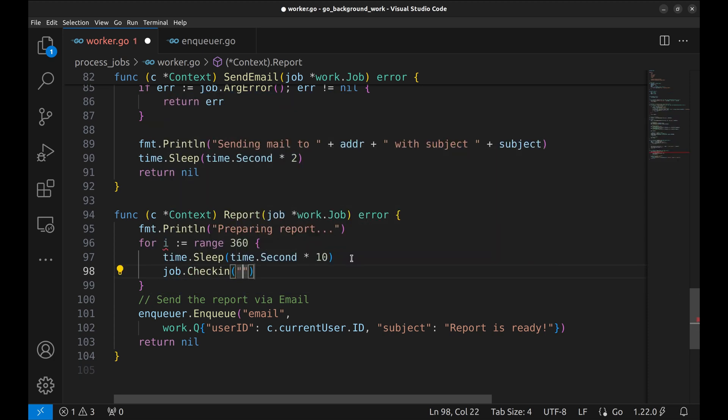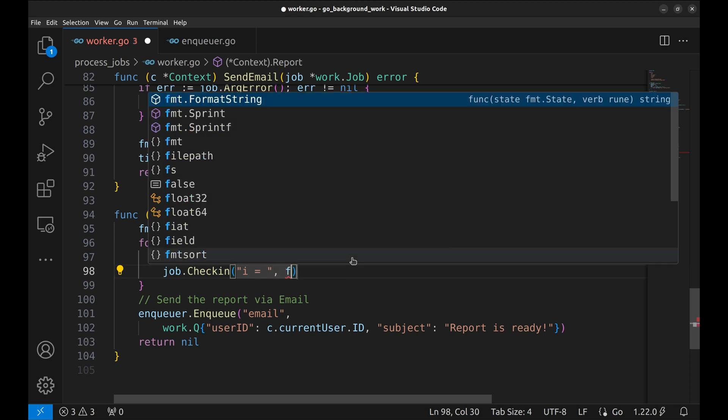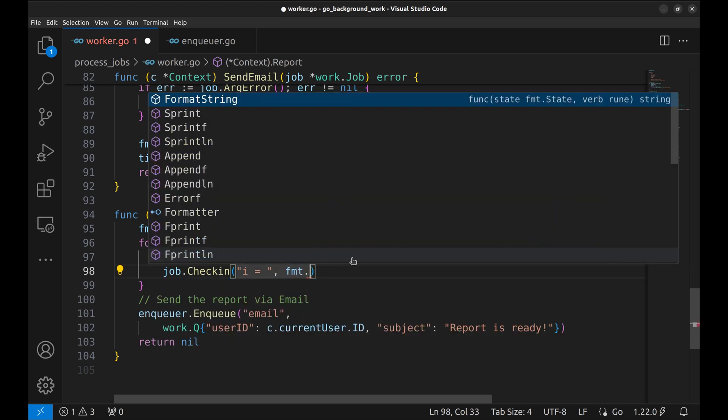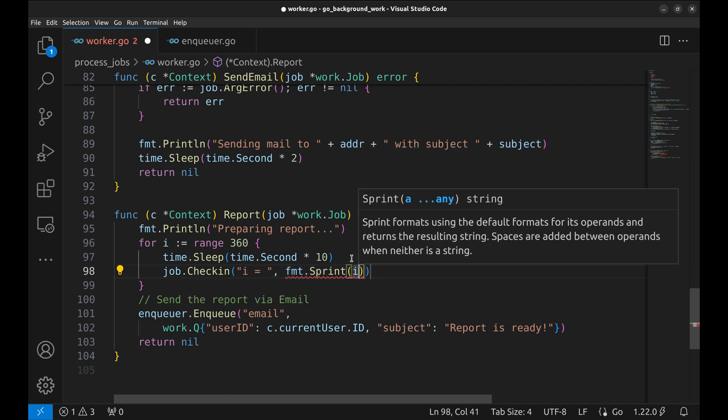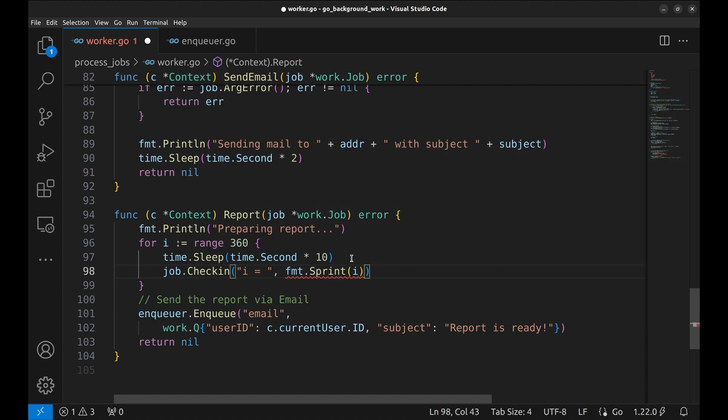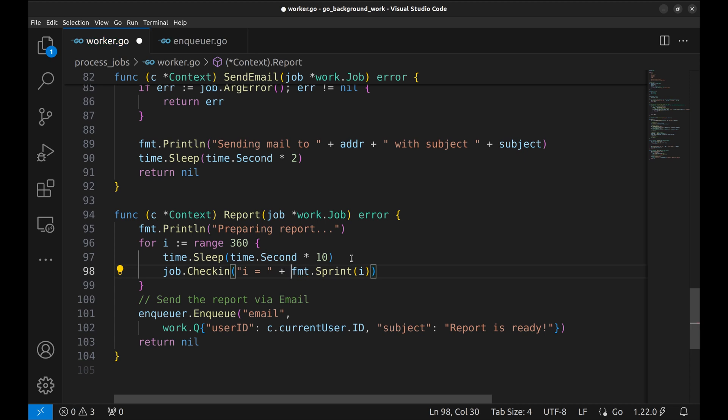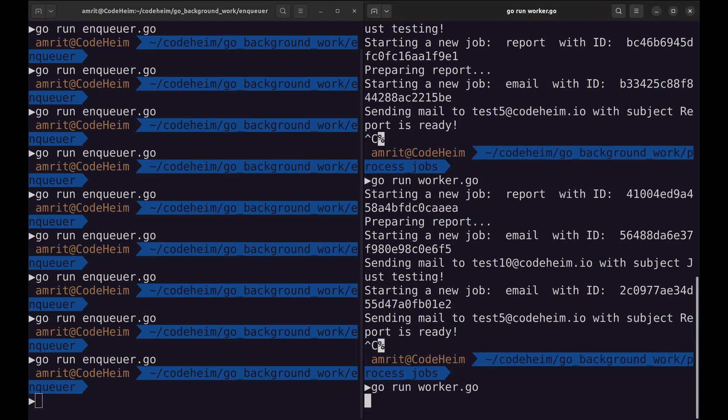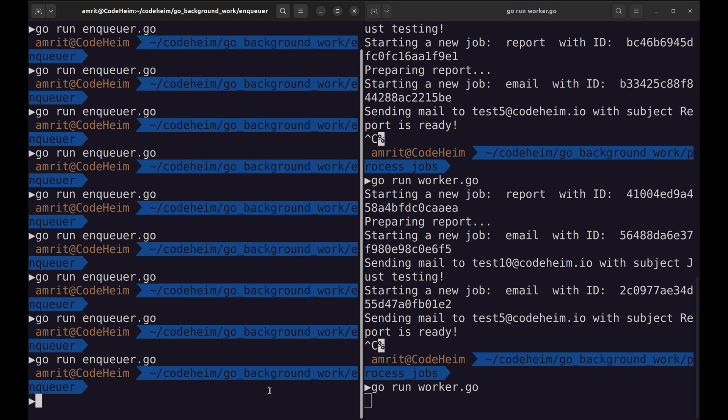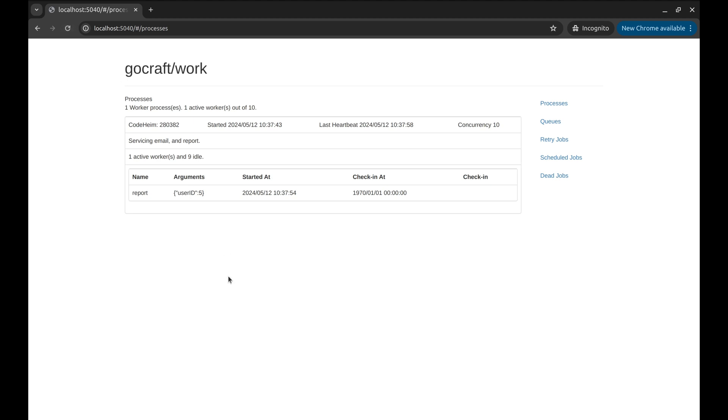In check-in we will print the value of i. Let's restart the worker process. Now enqueue a job. Let's look at the web UI.